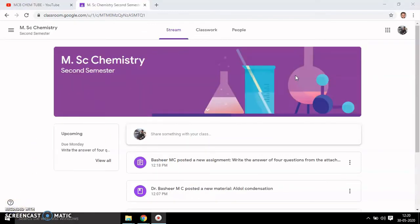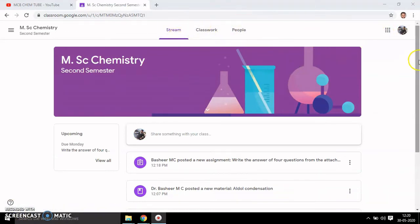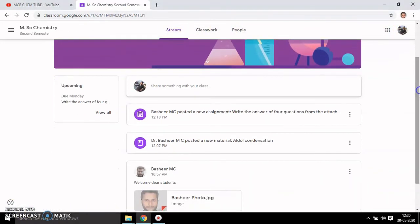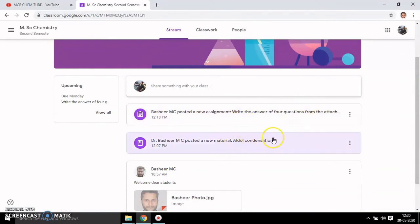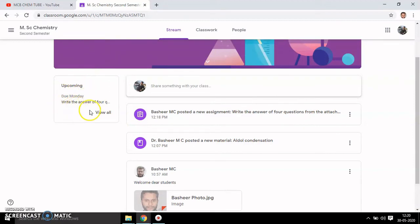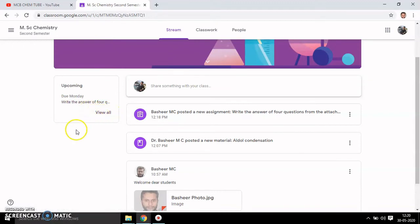Now I've switched to the student's account. You can see the assignment here with the message, and at the left you can see the due date and upcoming messages — 'Write the answer', due date is on Monday.